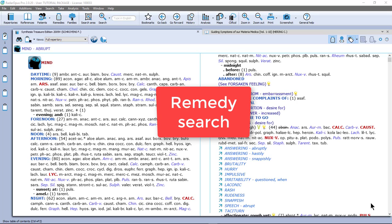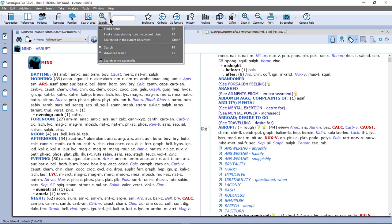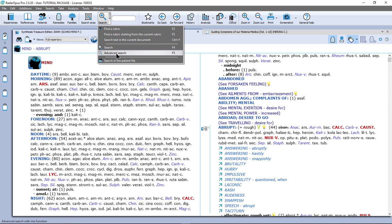So let's do now a remedy search or remedy comparison. If I go here to the top menu bar and click on the little triangle, you see there is a search and advanced search. We already discussed this for searching on words, but you can also use this for a remedy search or remedy comparison.